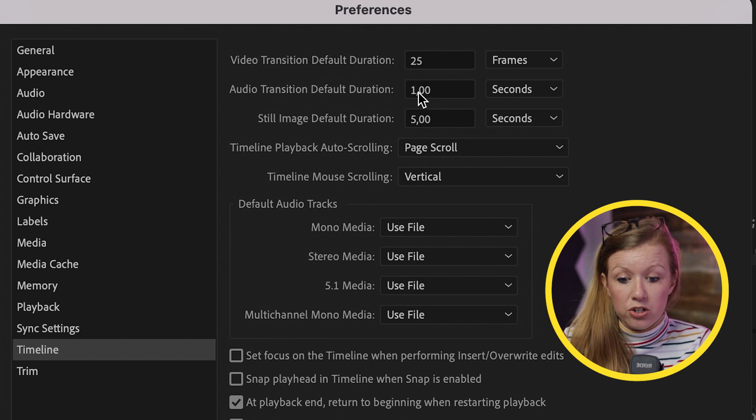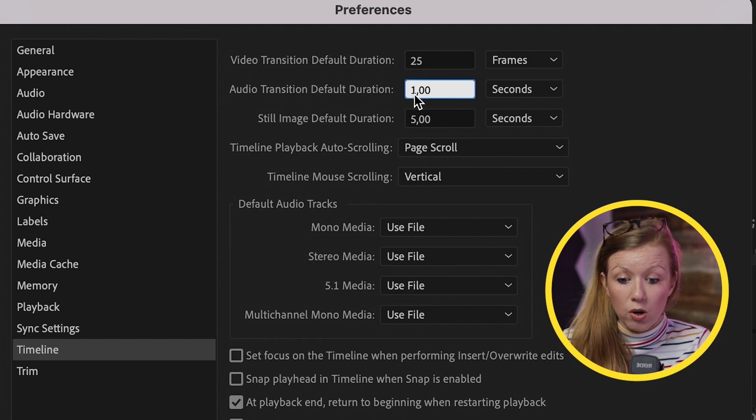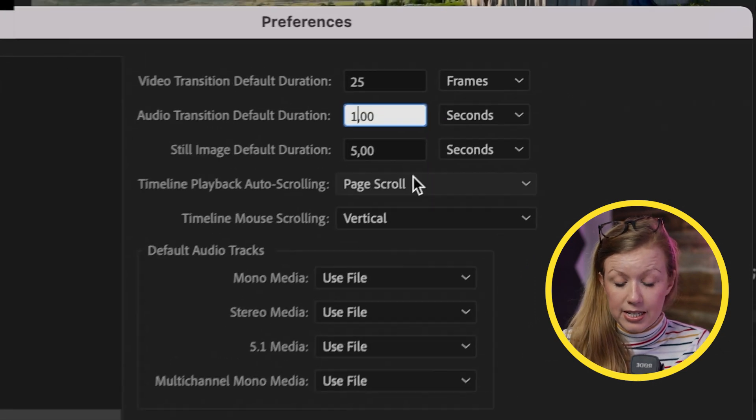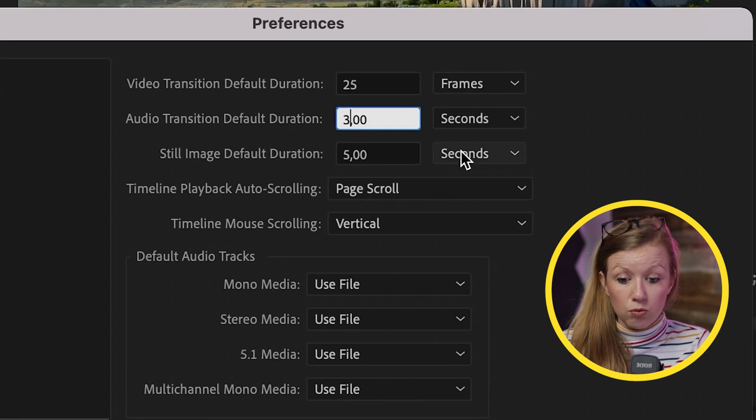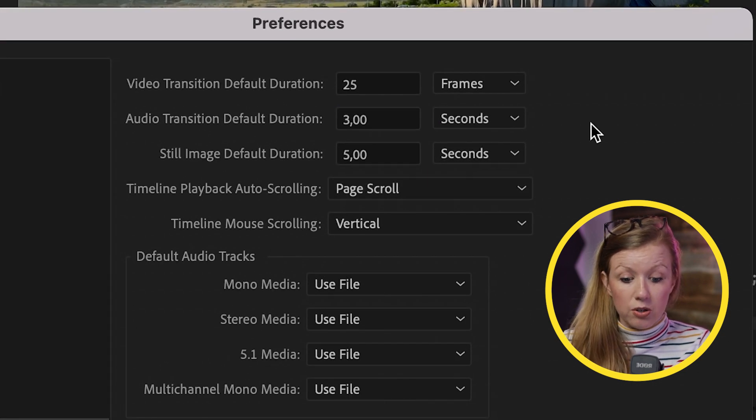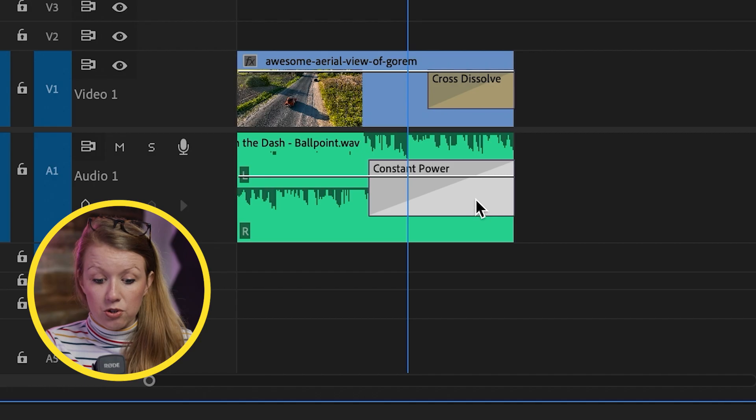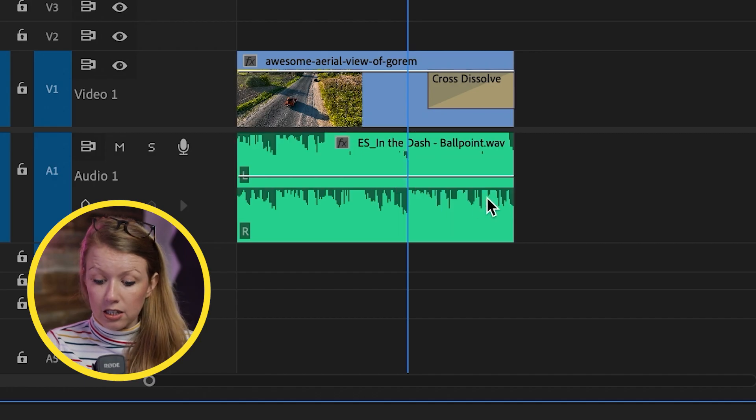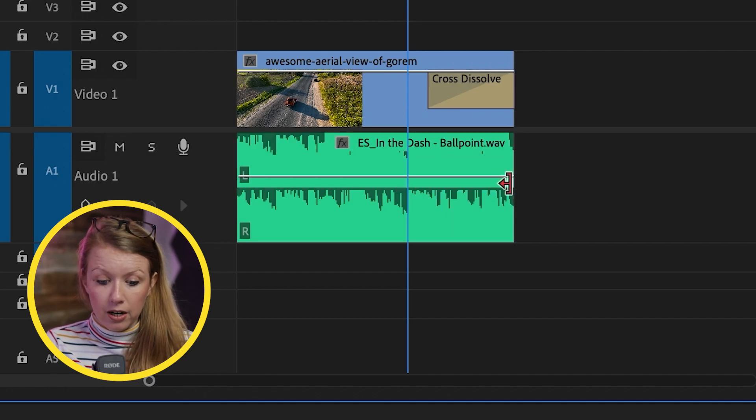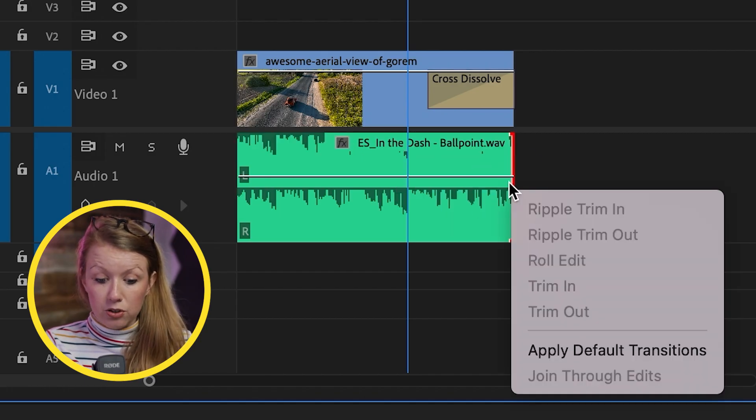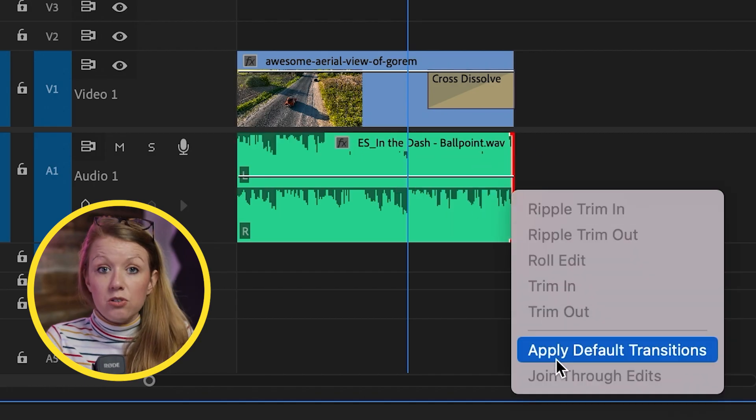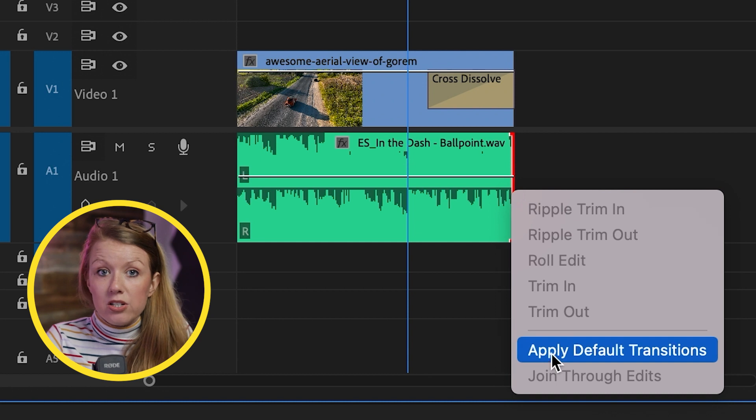You can change this duration. So if you always want it to be three seconds instead of one second, you can hit OK. So now if I delete constant power and apply default transitions, it'll default always to three seconds.